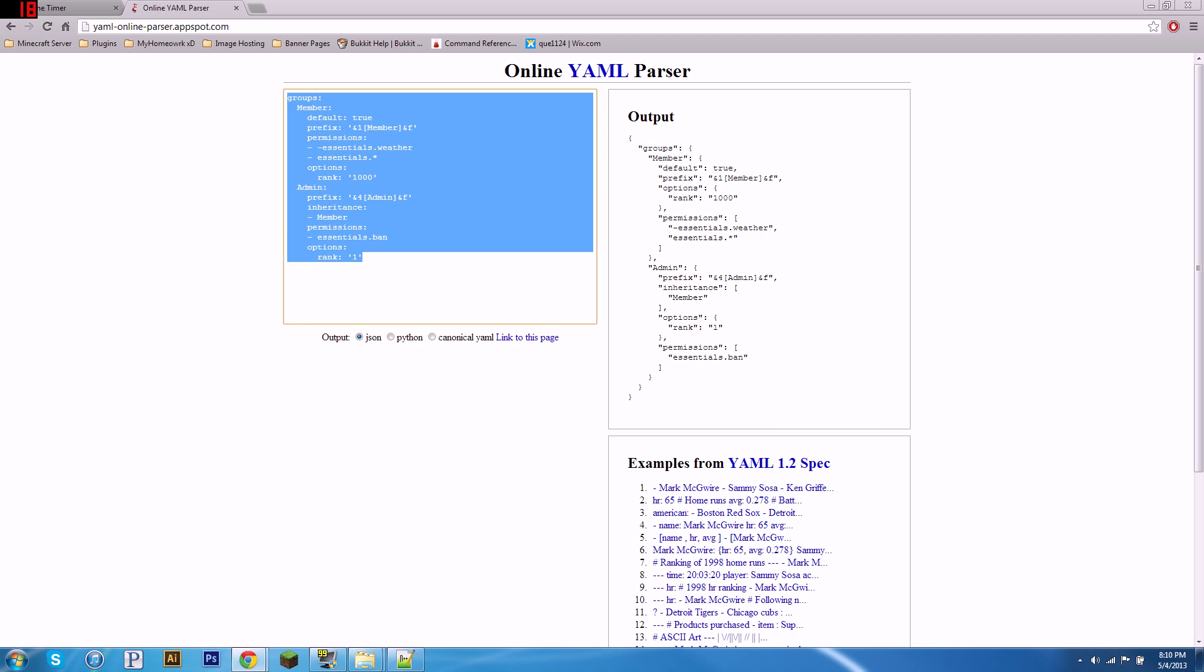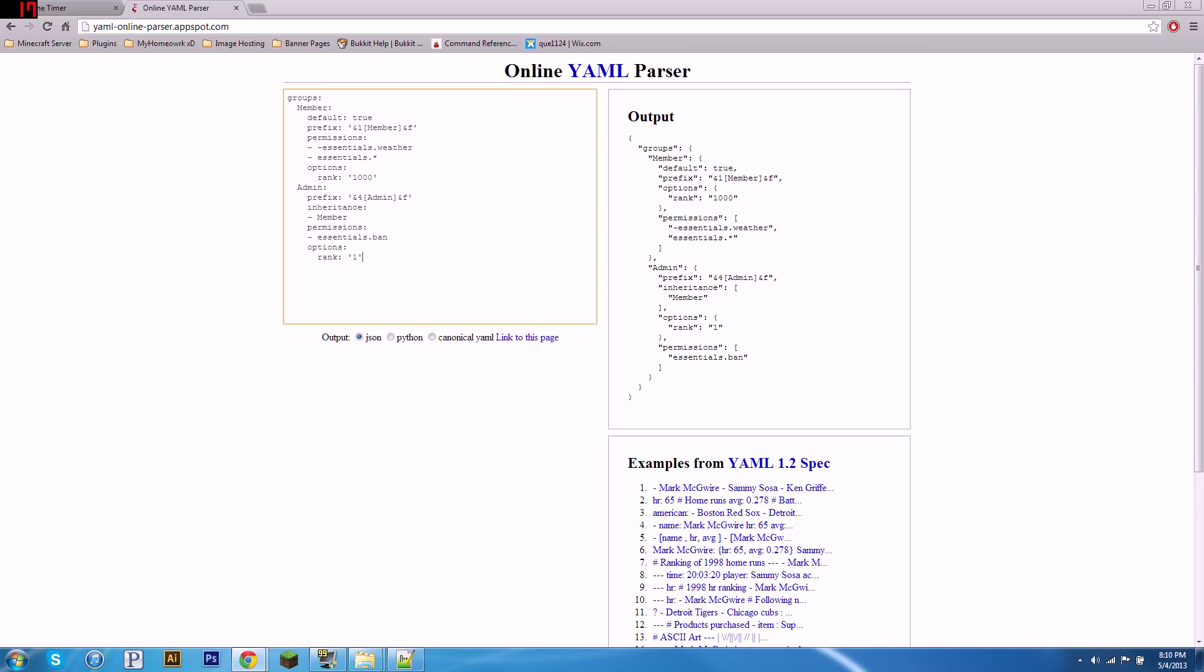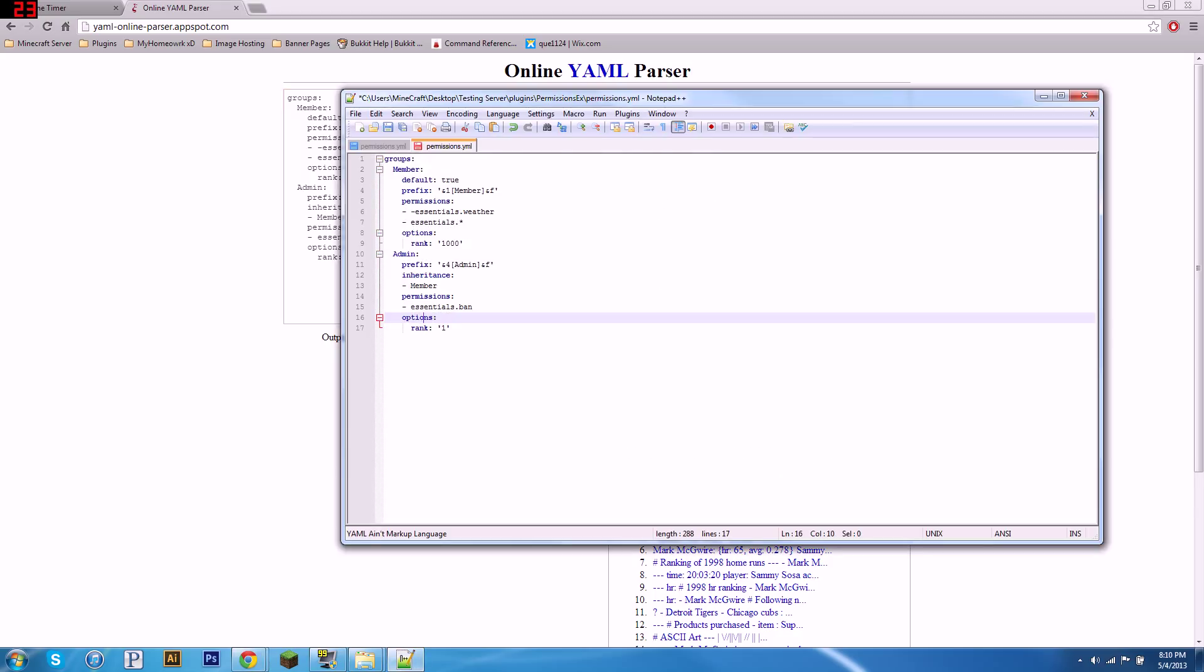So here's an example file. I'll provide the link to it in the description. I'll also provide the link to Notepad++ and PEX. Thank you for watching. Goodbye.